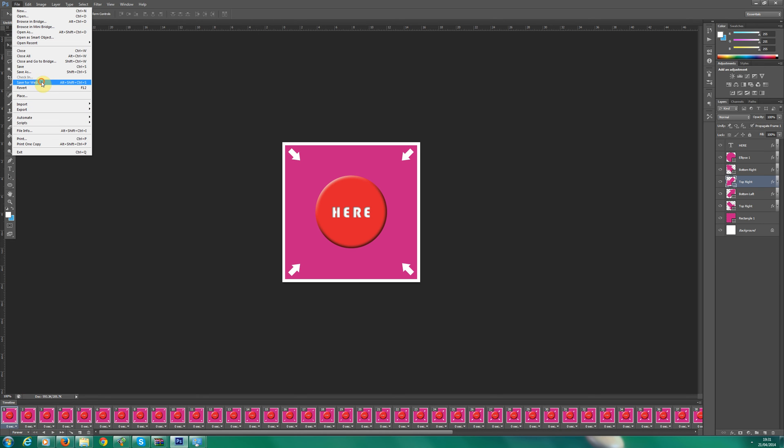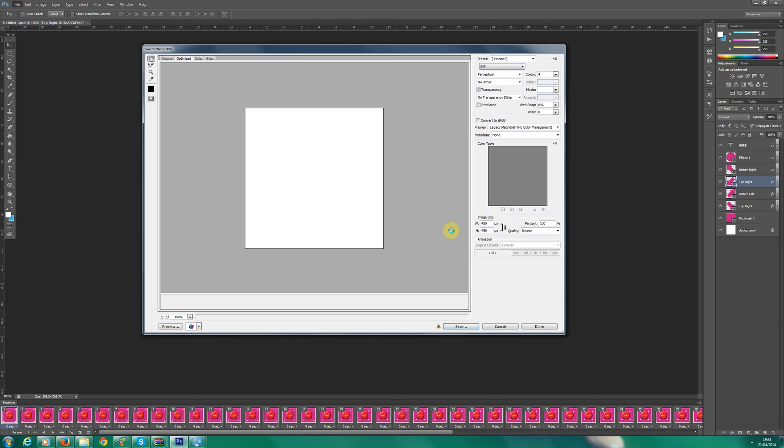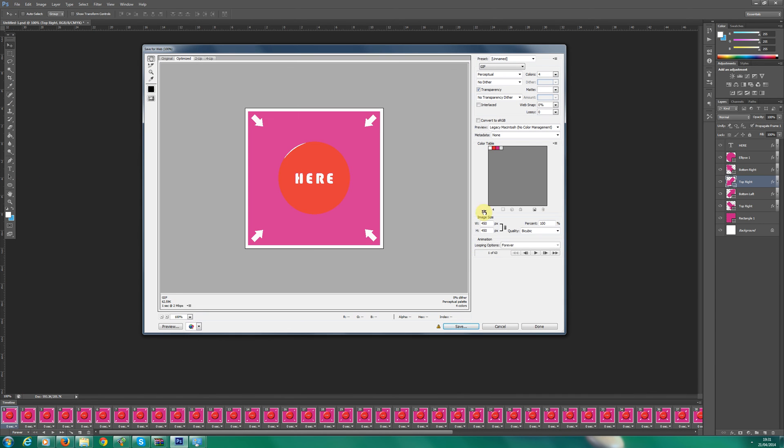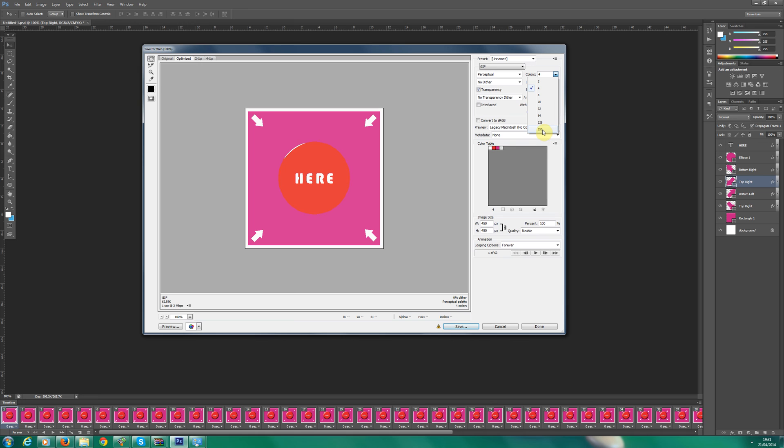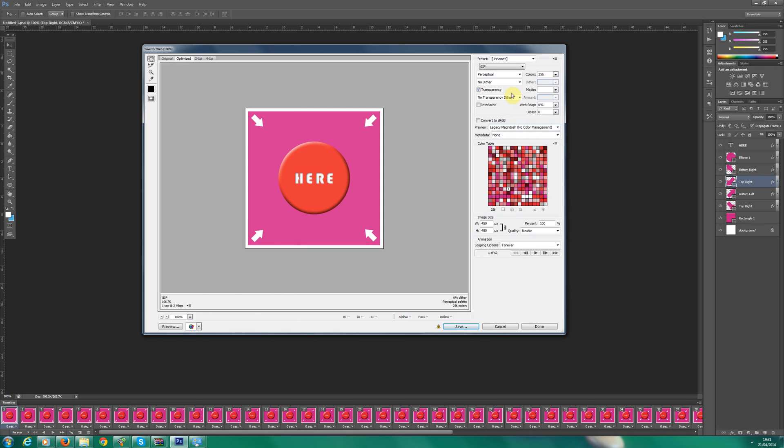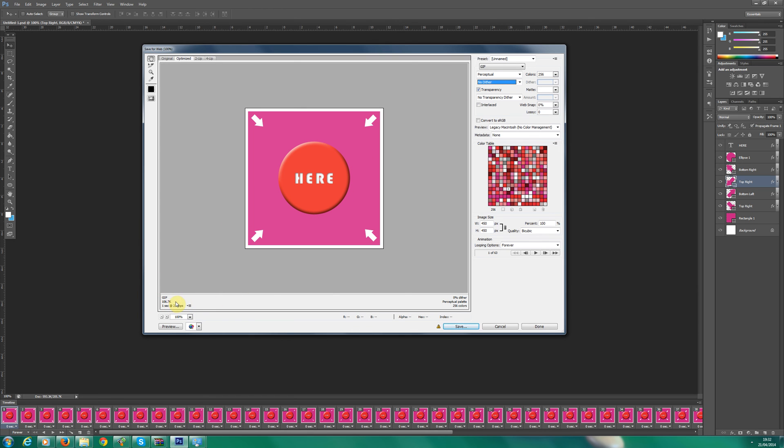But let's stop that. Now the next thing to do, save for web. Now I've done, as you can see, it doesn't look that great. That's because only four colors are selected. Let's click 256. These settings is what I've used before. I'm good to go on that. I like these settings. I've used it for quite a few projects.